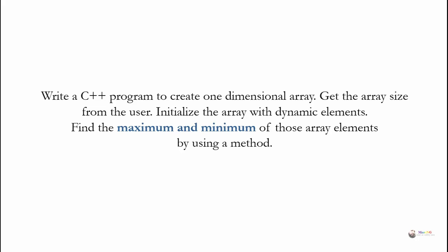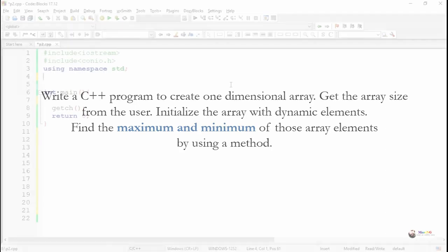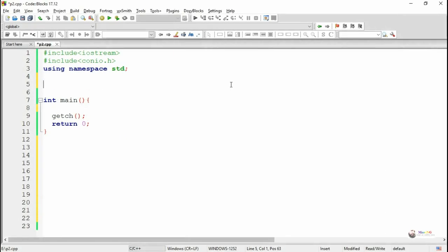For returning the values of minimum and maximum, we are using the concept of call by reference, because one function cannot return more than one value by using a return statement.